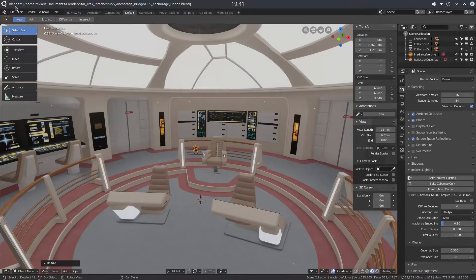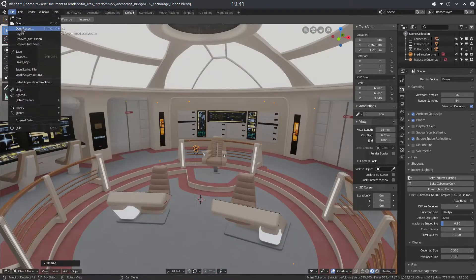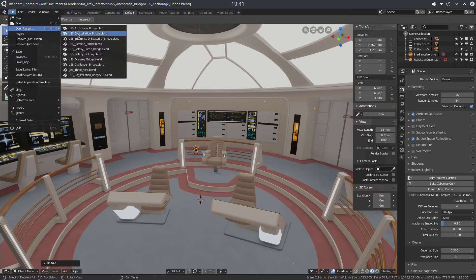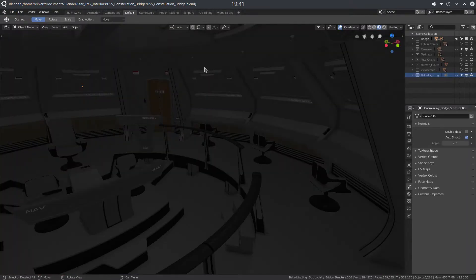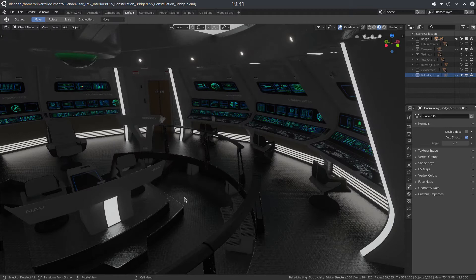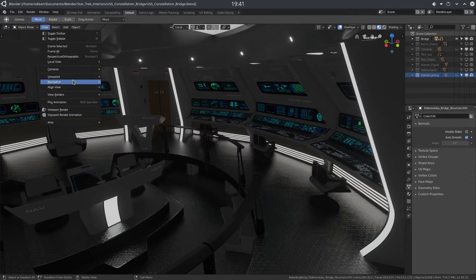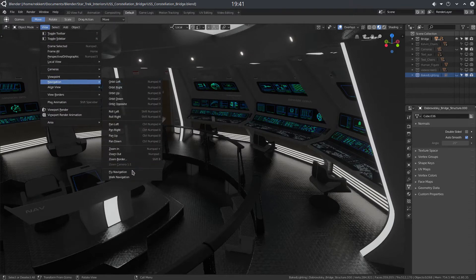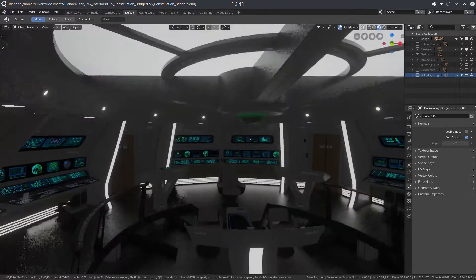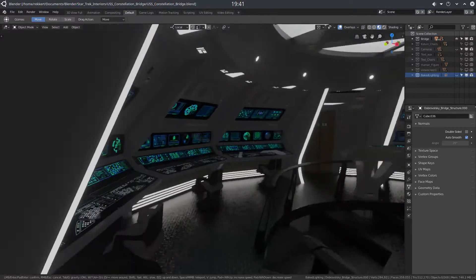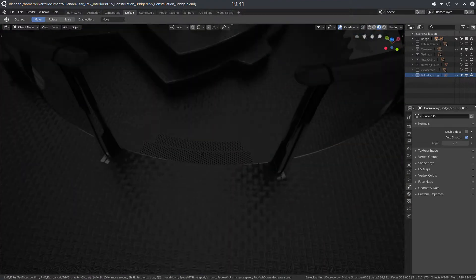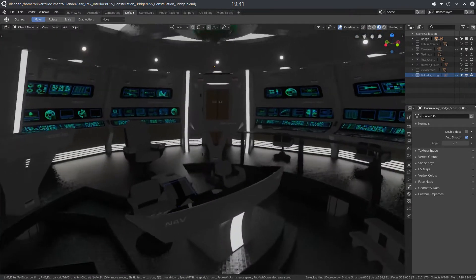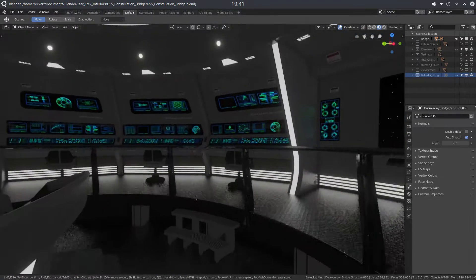For example, if we leave this one and go to the Constellation, we can do the same thing. Now we can walk around the bridge of the Constellation.